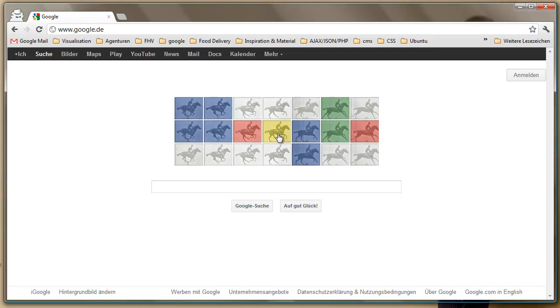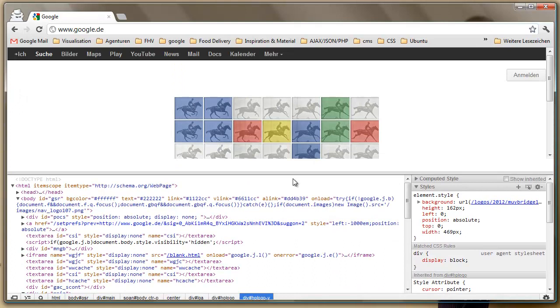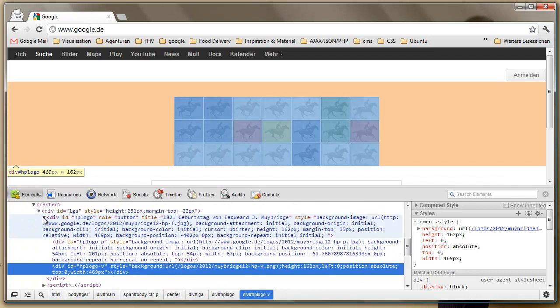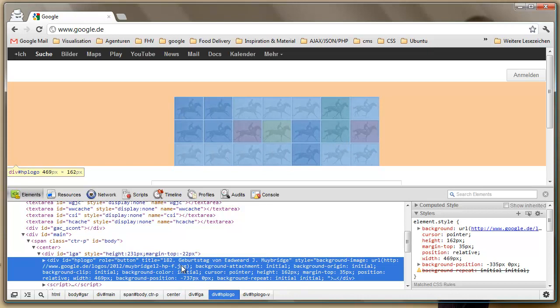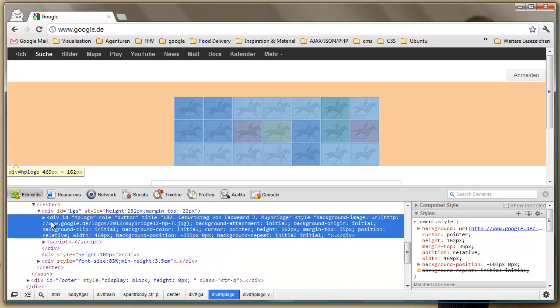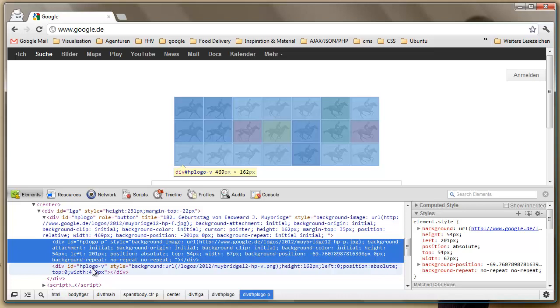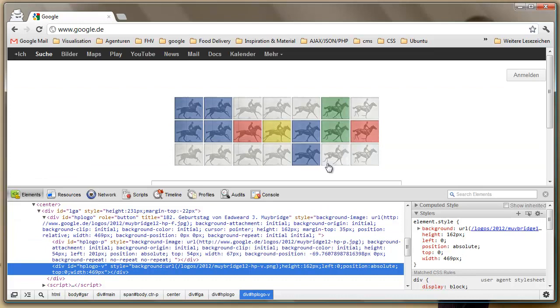Let's check the element, make it a little bit smaller. And we see here are changes of data already. So we have the LGA ID and we have the HP - I think home page - logo ID with the role of the button. And we have a script here and some other divs. So let's open this div again.